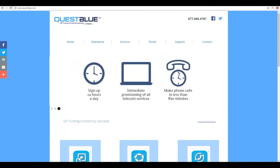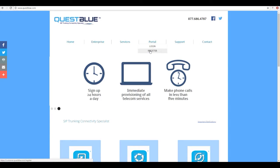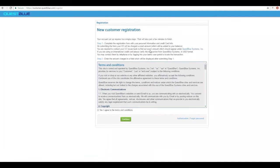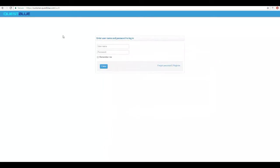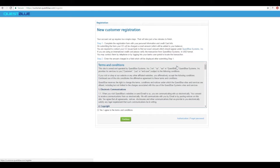As you can see we are on the QuestBlue webpage. If you click on portal and click on the register tab it will bring you to the registration page. If you go to customer.questblue.com and click on the register button here you will also be able to navigate to the registration page.